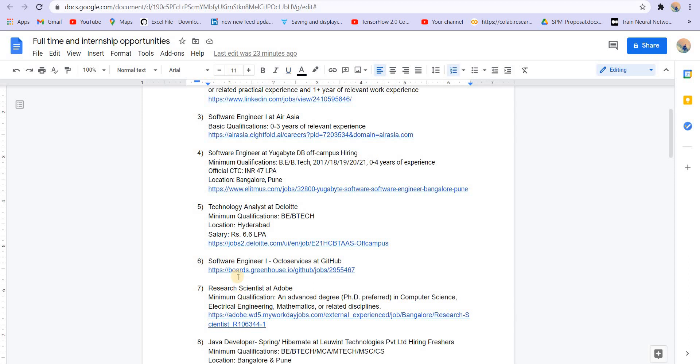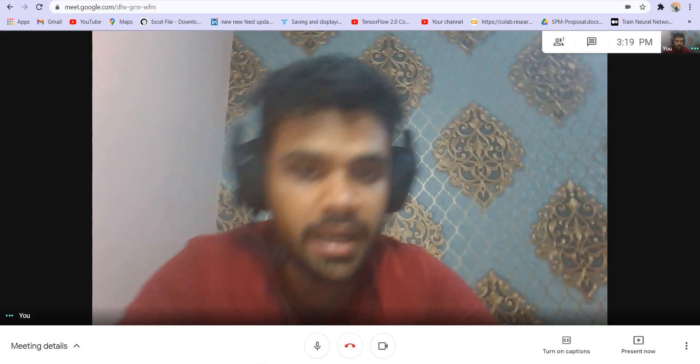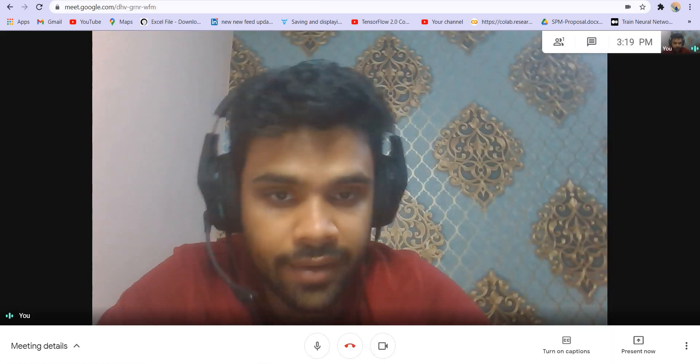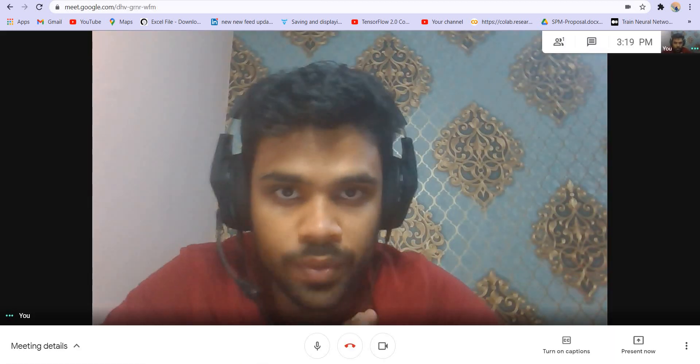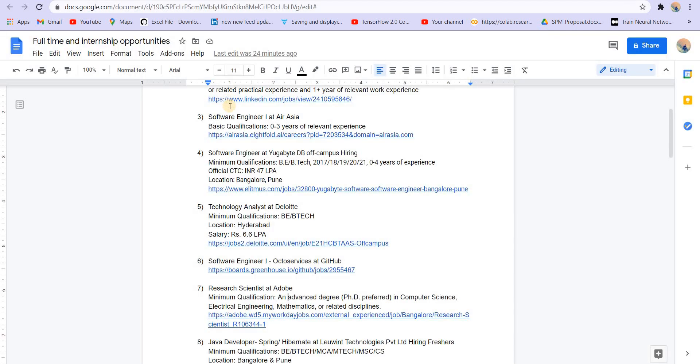Then research scientist at Adobe. Minimum qualification is an advanced PhD degree, preferred in computer science, electrical engineering, mathematics or related, because this is a research profile. This work is mostly going to be mathematical and research based.